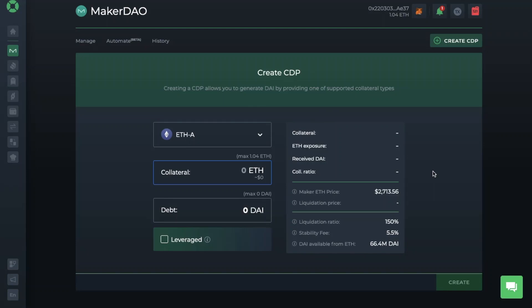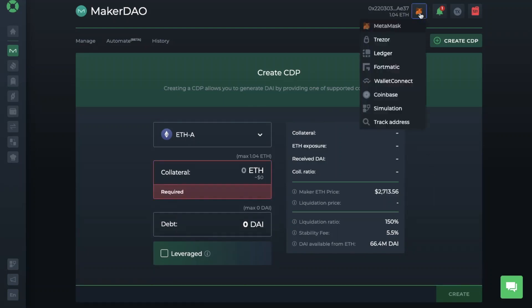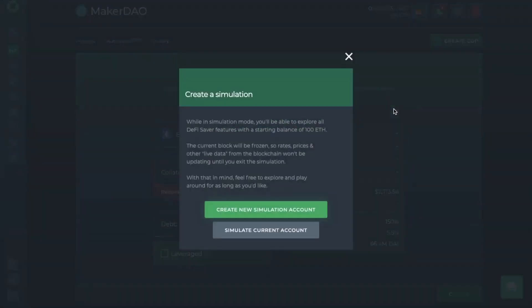For the purposes of this tutorial, rather than using my own funds, I'll show you how to do this in simulation mode. Simulation mode basically offers a way for users to test out DeFi protocols without having to set up an account or spend anything in transaction costs. If we head across to the top of the screen where my MetaMask wallet is connected and choose simulation, you'll get an account holding 100 ETH, which will appear like it's running on the Ethereum network. All it's doing is taking a copy of the Ethereum network and all your transactions will go onto that copy. As it states here, the current block will be frozen, so rates, prices and other live data from the blockchain won't be updated until you exit the simulation.